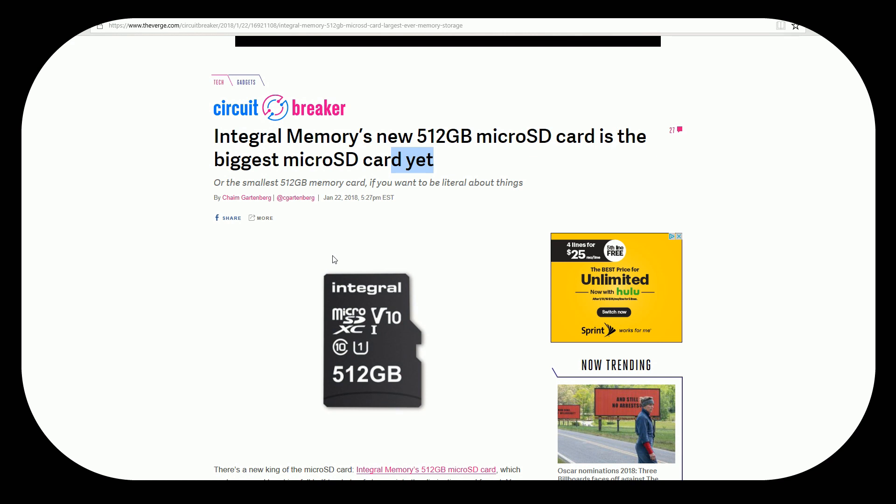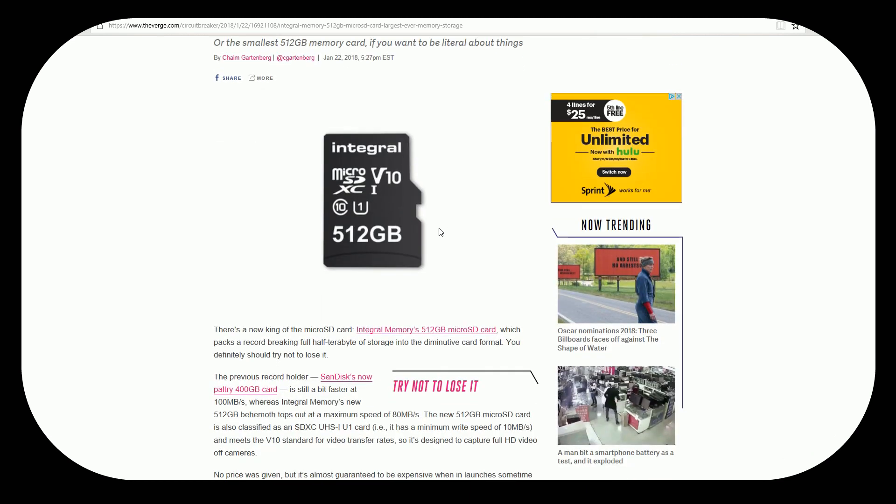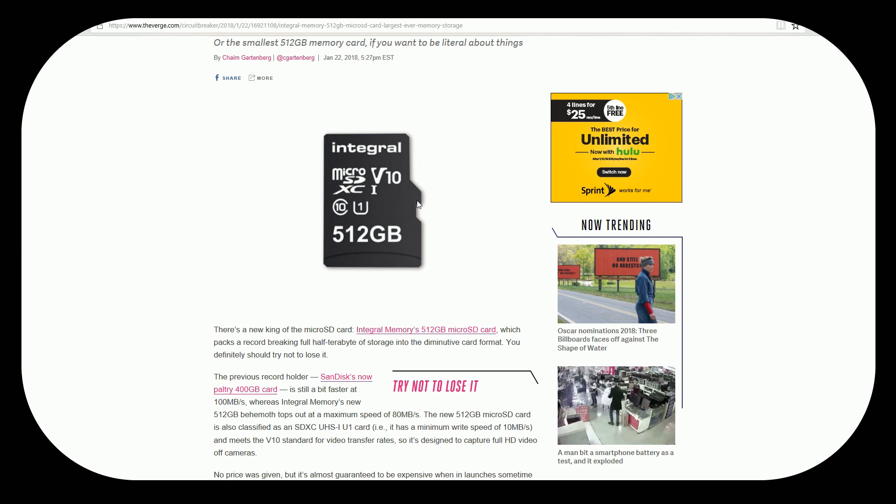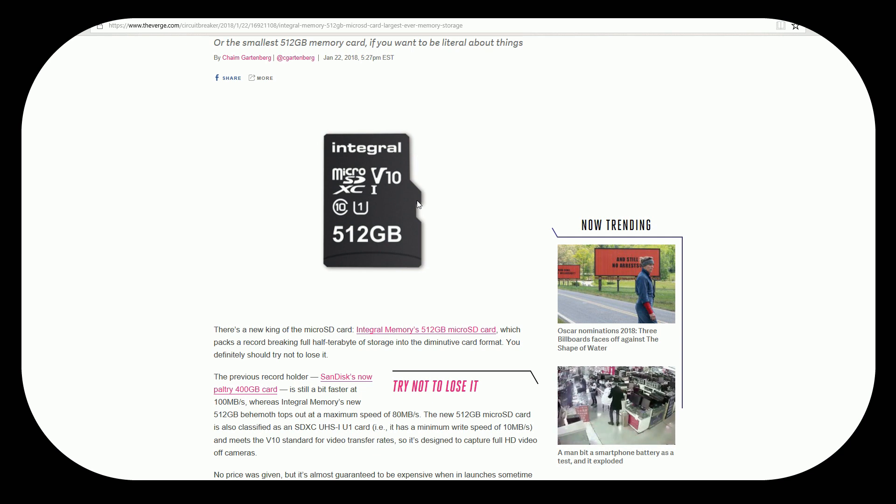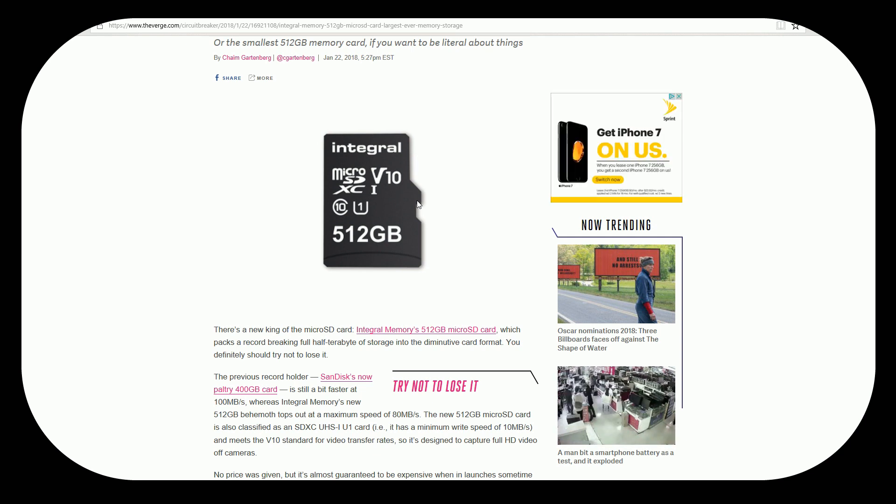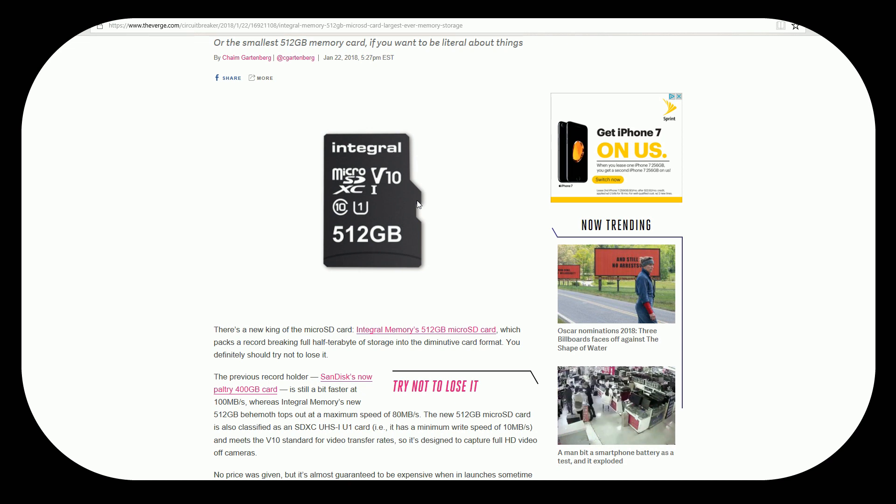But as well as those people who want to go for like a 256 we're going to see the 256 drop drastically in price. So good work on Integral. I like when there's competition in the market. I only think it's going to improve overall. But there you go. There's a couple of options for you. Let me know what you guys think. What are you excited for? Are you going to buy one? Are you not? Don't forget to leave a like. Subscribe to the channel if you haven't already. And we'll catch you on the next one.